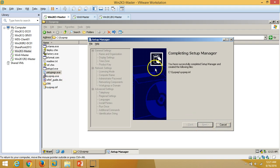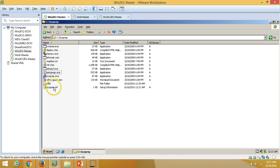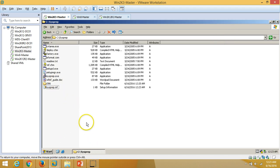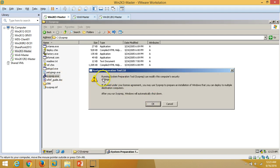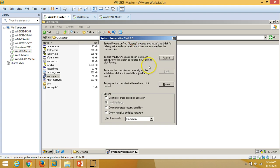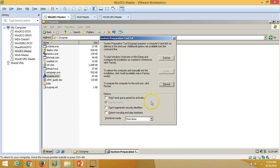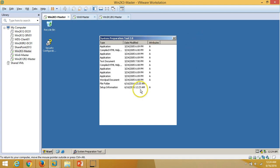Here you can see the Setup Manager completed successfully and created the sysprep.inf file at the specified path. Now we can run sysprep.exe. It will show a message: 'Running System Preparation Setup can modify the computer security settings, and after you run Sysprep, Windows will automatically shut down.' Click OK. In the System Preparation Tool 2.0, click Reseal. It will ask to generate a new SID — click OK. Set the shutdown mode to 'Shutdown' and click OK. The System Preparation Tool is now running.